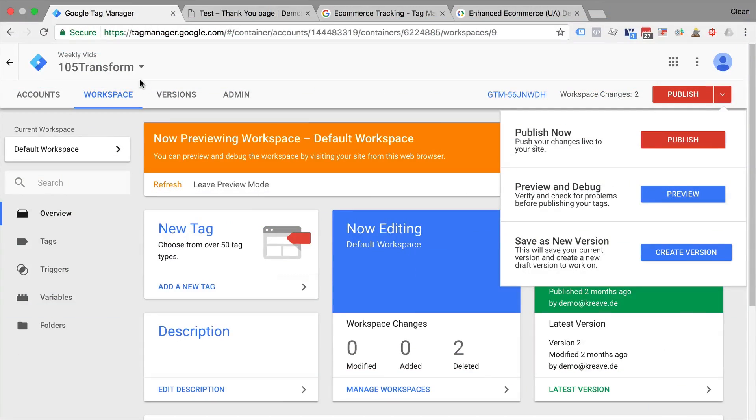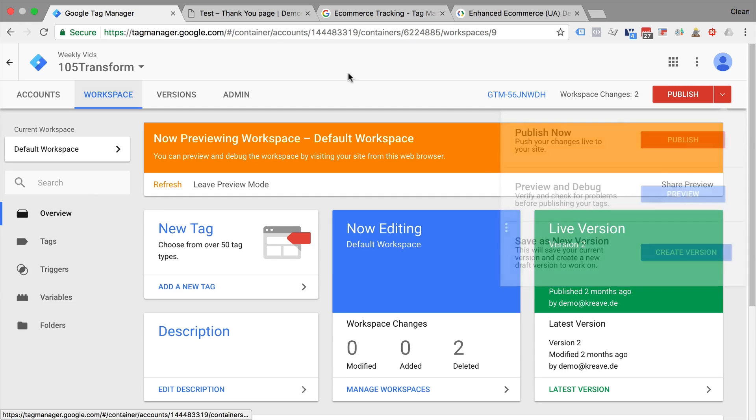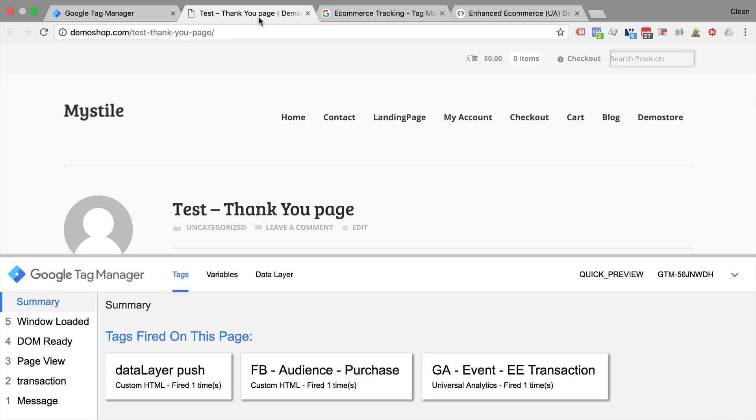Today our journey starts in our Google Tag Manager account where I have put our browser into the preview and debug mode already in order for us to see what's going on on our demo page. Now I want to go through some examples on how you can transform the data layer.